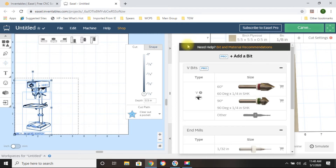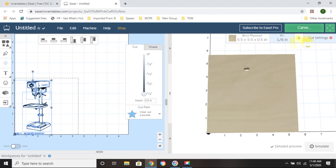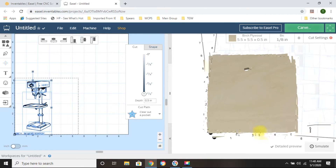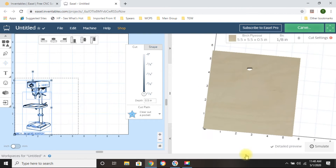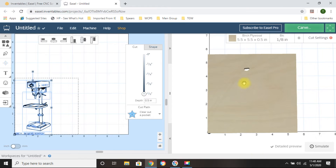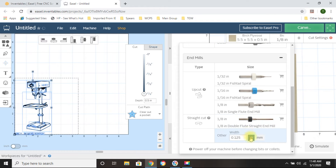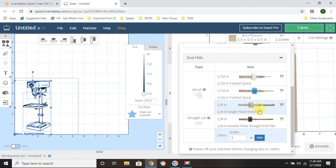The first thing I'm going to do is change my bit. As you can see, right now it's set at one eighth inch, and it's going to show you exactly what it's going to cut out. As you can see it's not going to cut anything — the only thing it's going to do is drill a hole through the material. So you need to change this. Go down to End Mills and I put in one millimeter — this is the only time I use millimeters.